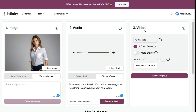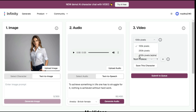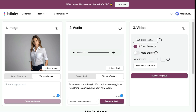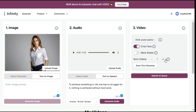In the video section we have some settings. You can control the pixels — more pixels means a higher quality video. Then we have the option to crop the face: if your character is too far, you can enable this button to get the face closer and get better results. If you enable the stable option, your character will not move too much, so I recommend turning off this feature. By going to number of videos, we can generate three videos at a time. After we are satisfied with all the settings, we click submit to queue and it will start processing.